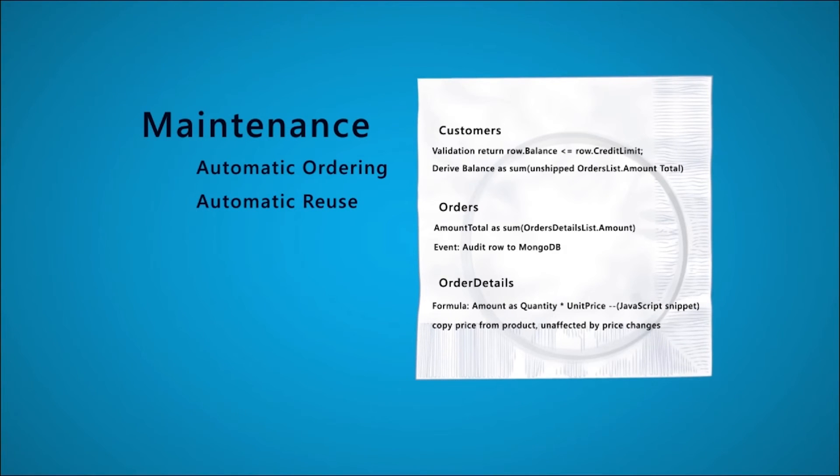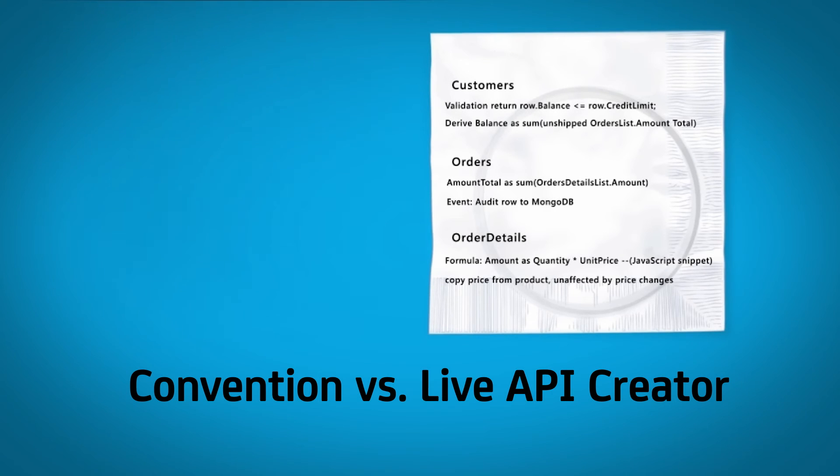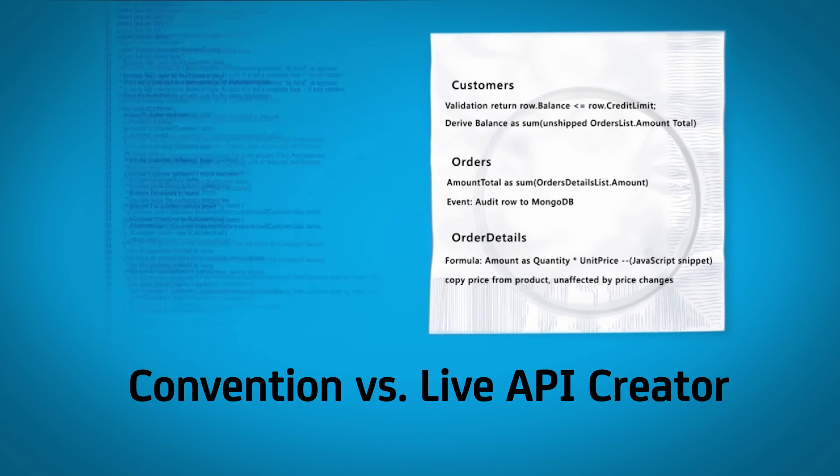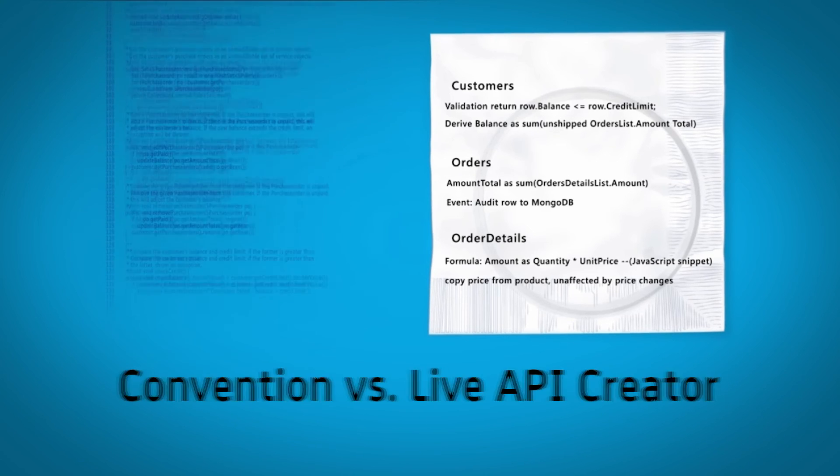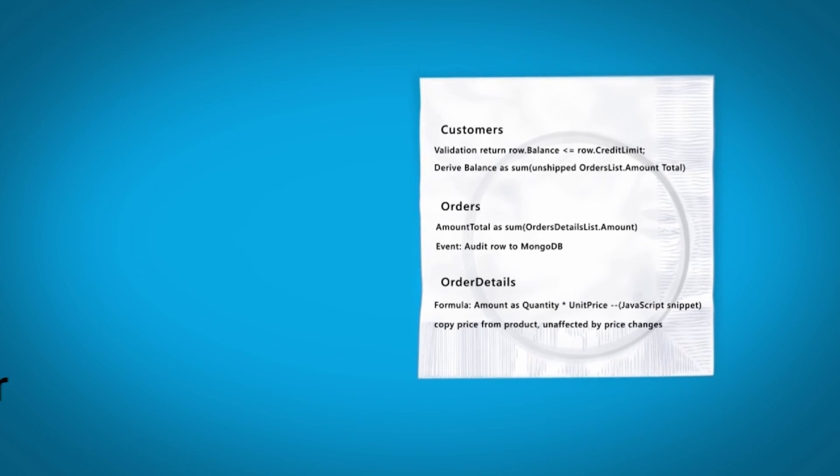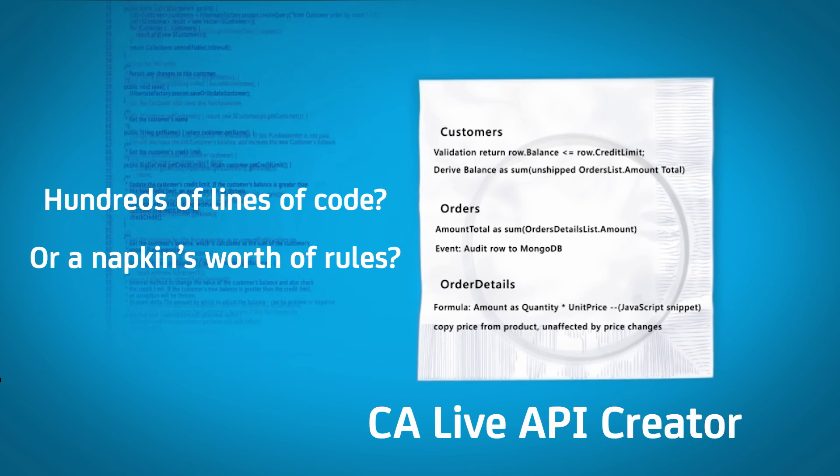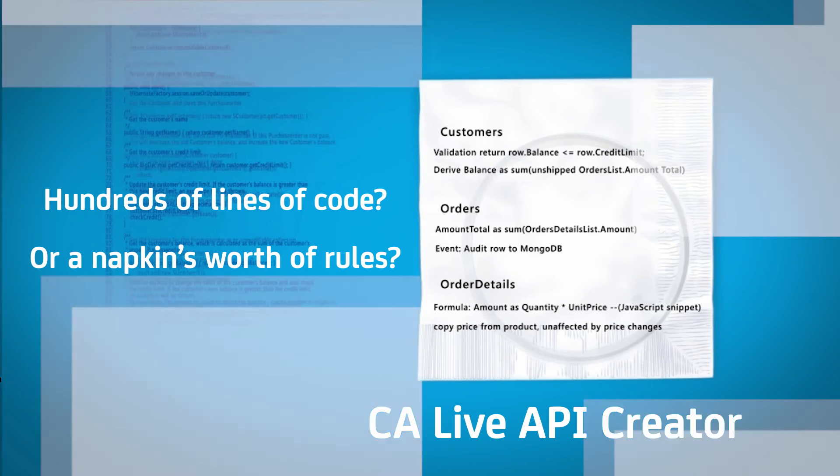So with CA Live API Creator, you're not just getting your API that can integrate with partners and multiple databases. You're getting a complete backend that enforces your logic and security. The architecture you want, the business agility you need. Simple.